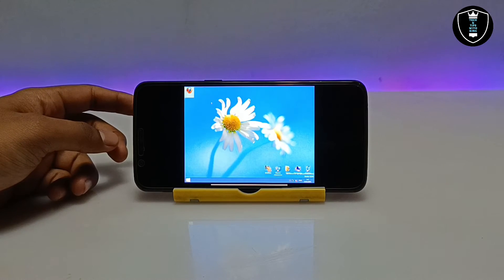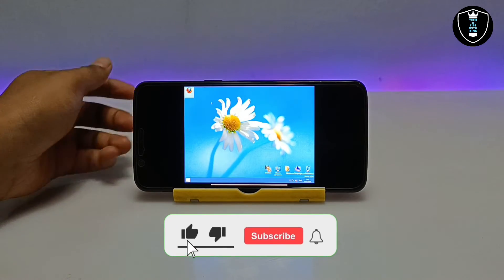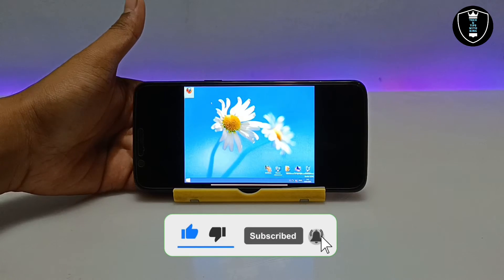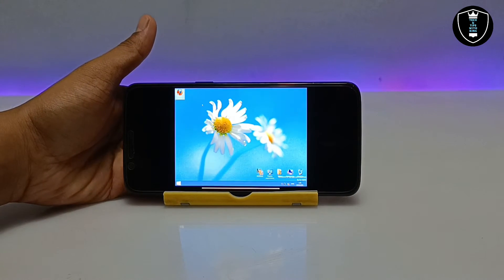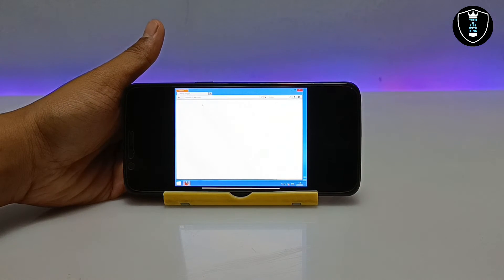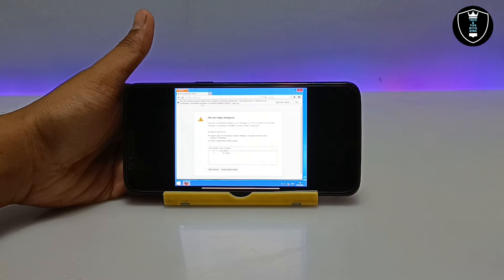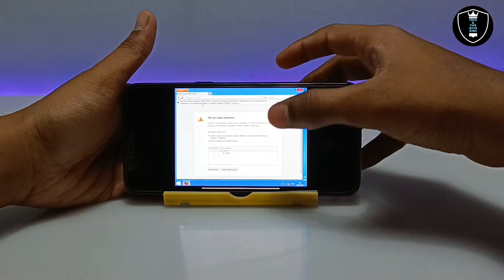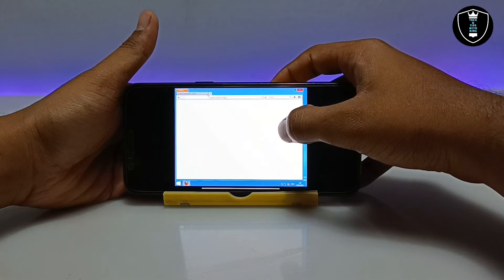I have double-clicked to open Mozilla Firefox, which is pre-loaded in this Windows 8. I opened the browser to show whether the internet is working. I have already tested it. The browser got some error so I opened a new tab and closed the old one. If you need internet in Windows, you can use this Windows 8 setup.